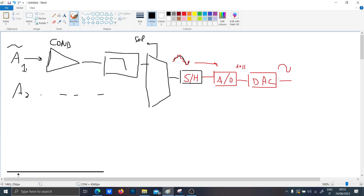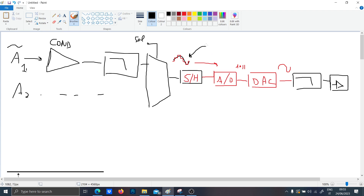Otherwise you just have some digital numbers. You also have to add another low-pass filter, and at the end of the chain you also put the conditioning. Remember that the sampling frequency Fs must be higher than two times the bandwidth of the signal — that is, Fs > 2 * Bf.